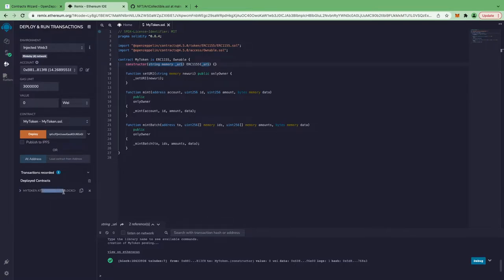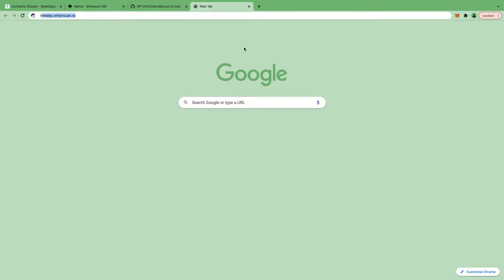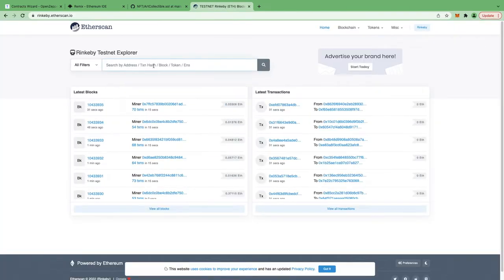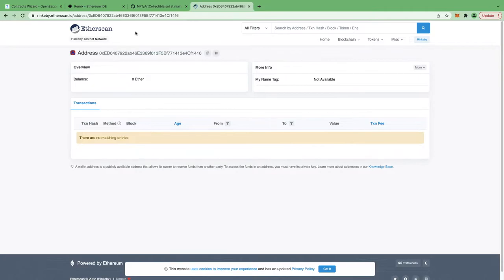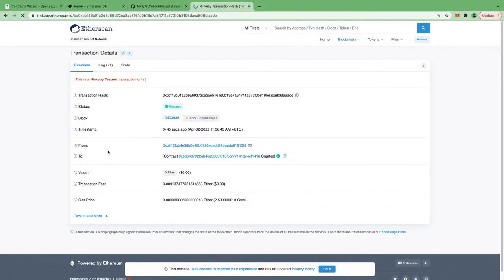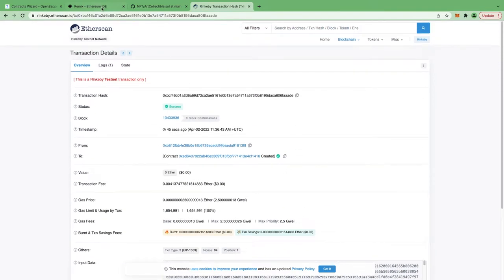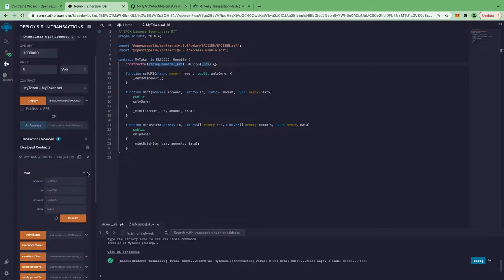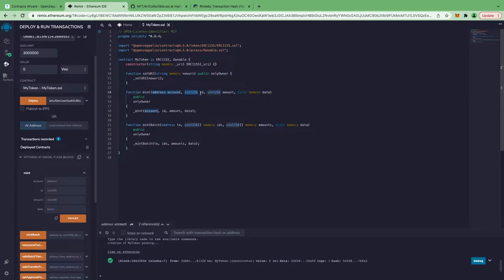Now it's successful, and here we have our contract address. Let's copy it and go to Rinkeby.etherscan.io. Our contract is here. Let's try to mint one NFT from this contract to check that it works. For the mint function, we need to pass an address, a token ID, and the amount. Since this is an NFT, we pass only one.